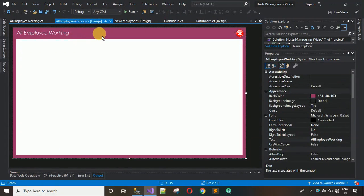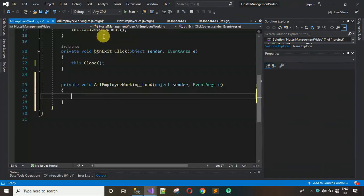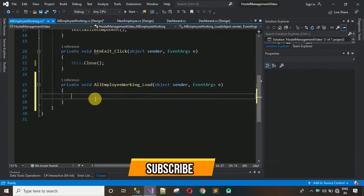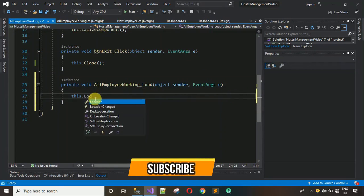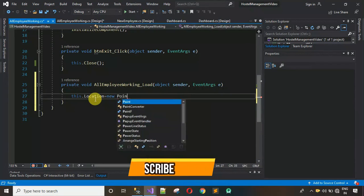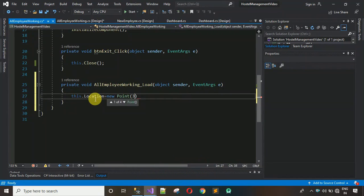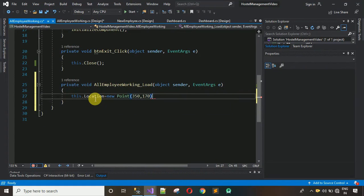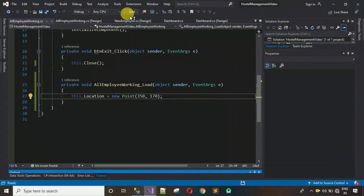Next, set the proper start position coordinates for the form. Double-click on the empty space to generate the form Load event. Inside, set the location: 'this.Location = new Point(350, 170);'. Now let's run and check if this works.